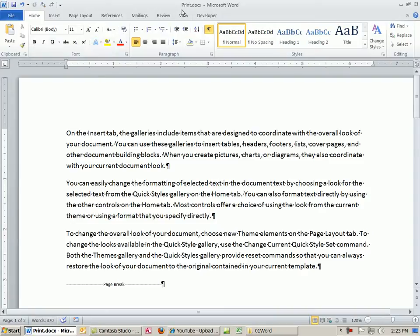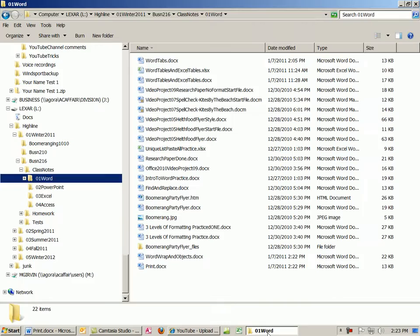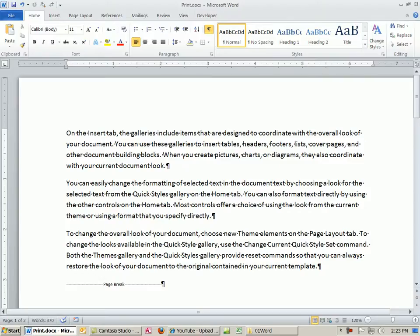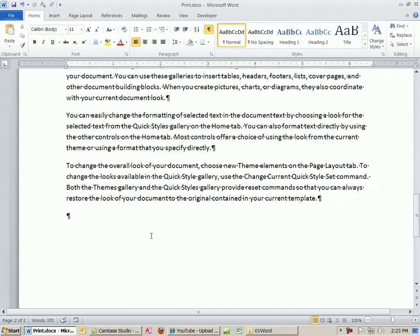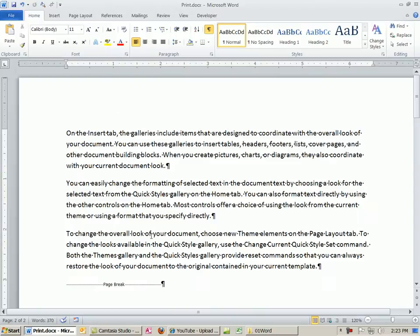I created this print document and saved it to our Word class Notes. I did our little trick with the Rand, added some random text, did a page break, and then put some more random text. So we have two pages. We want to look at print.